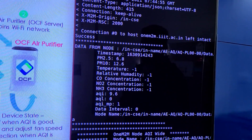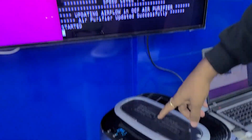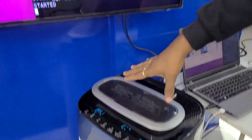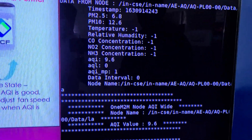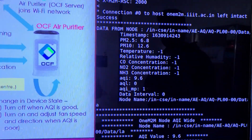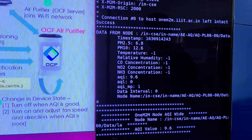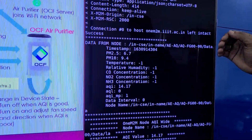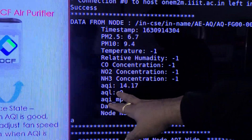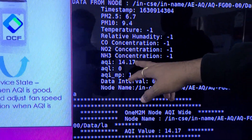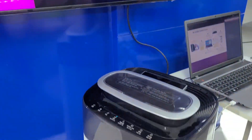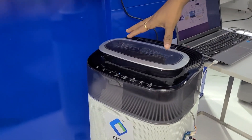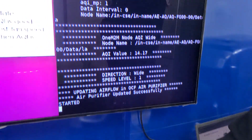The air quality index is 9.6, which is not good air quality. As you can see, the air purifier has configured the fan speed and wind direction and it is running. Let us wait for one more value from the node. Now the air quality index is 14.17, which is more than our threshold value — that means air quality is good. So you can see the air purifier is put to sleep mode.